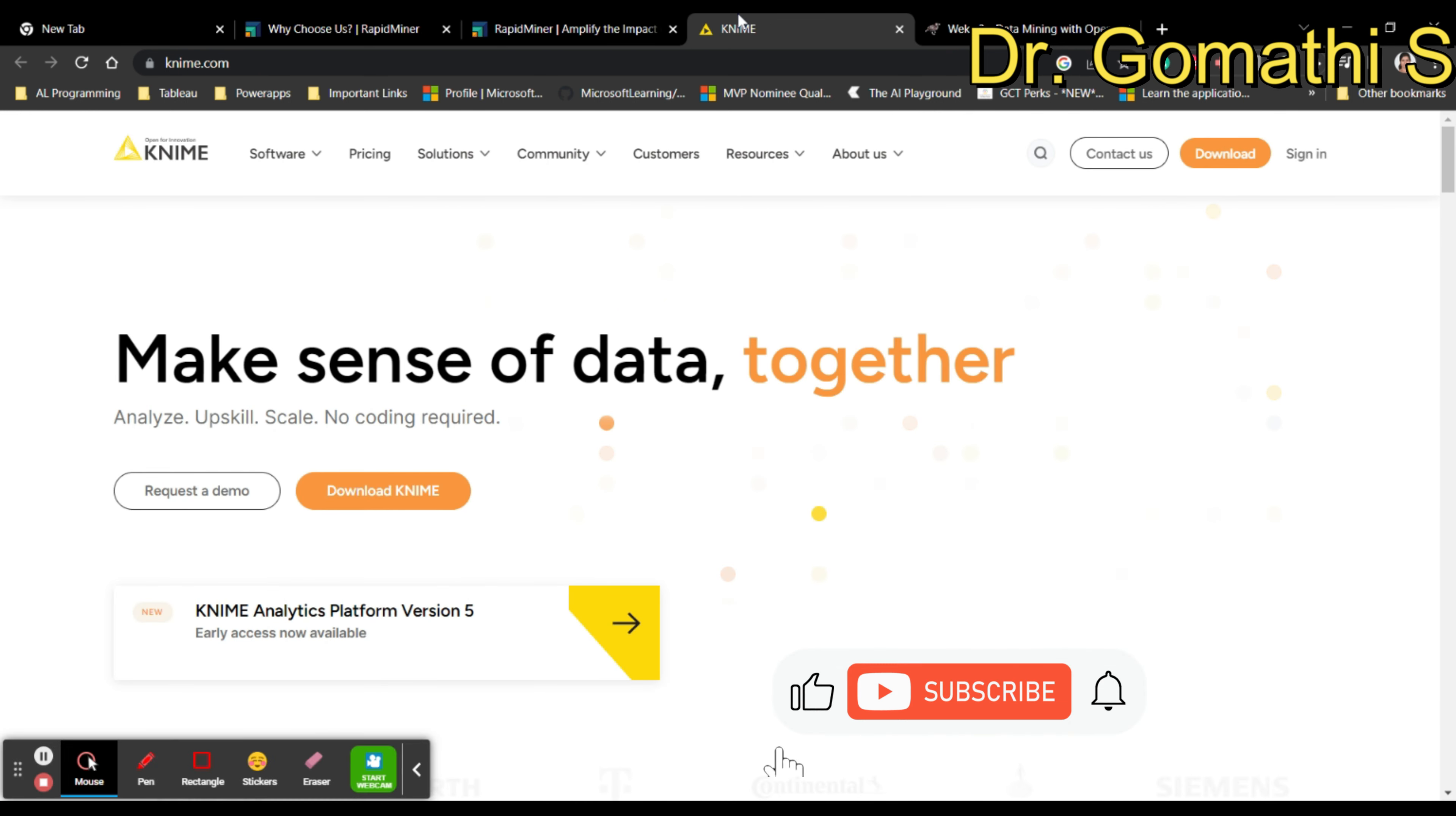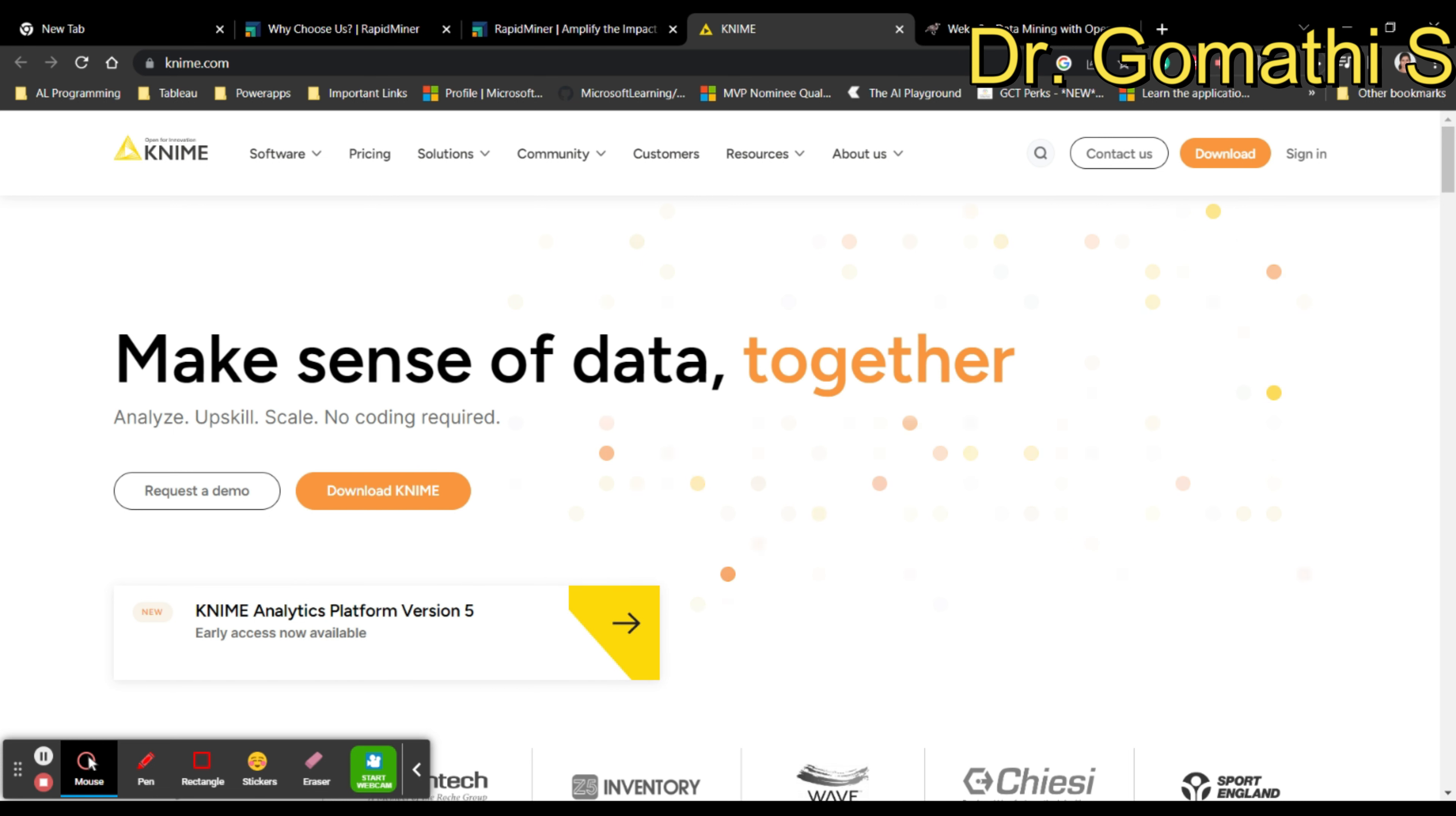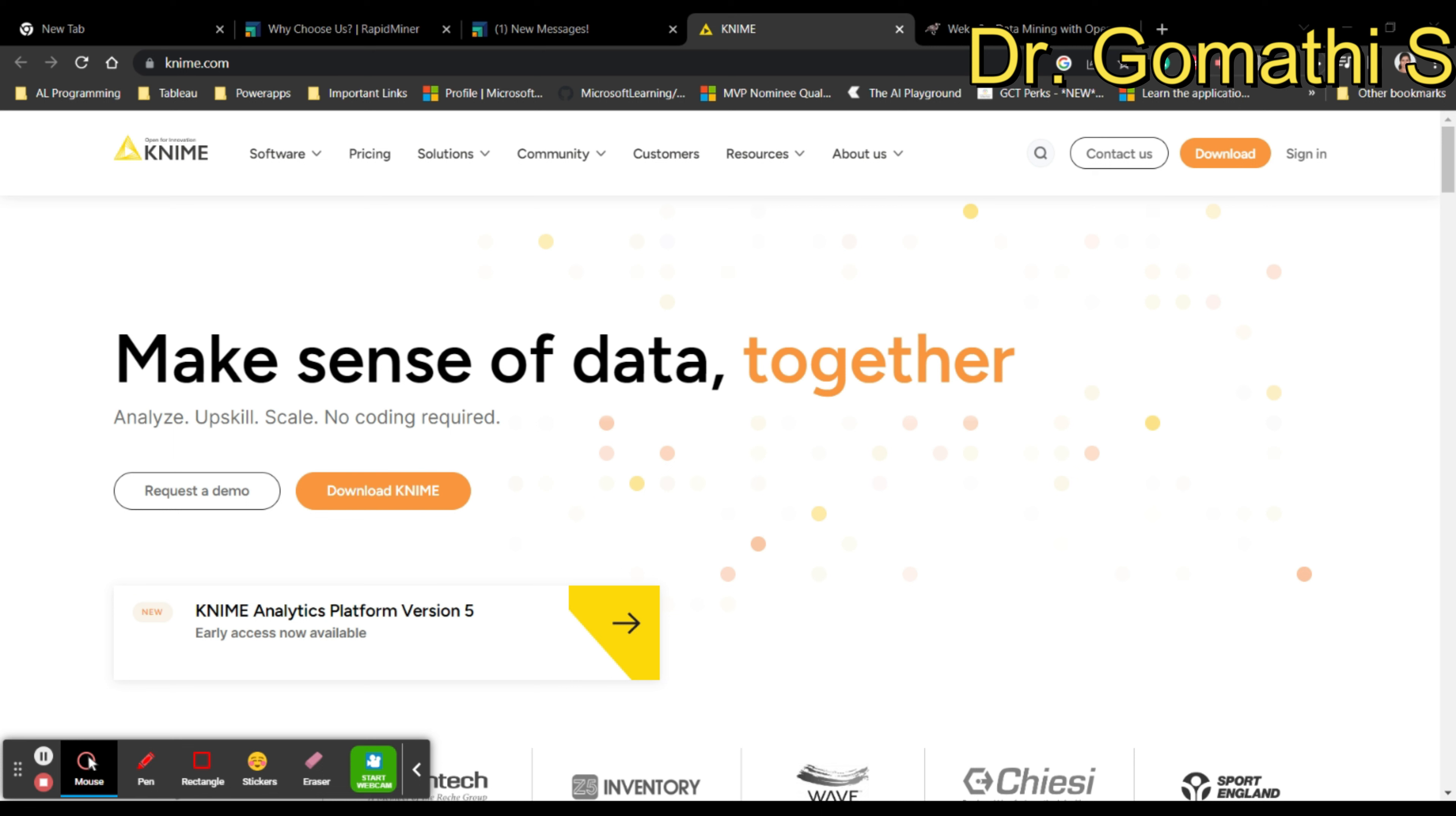You can see here you have a resource center with many training videos. Let's go to the next tool, which is KNIME.